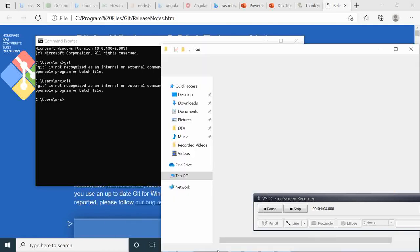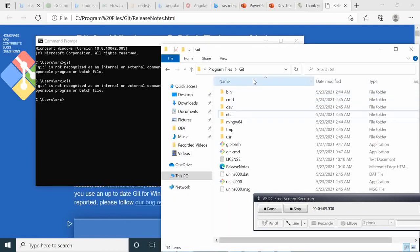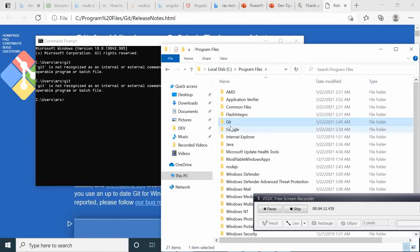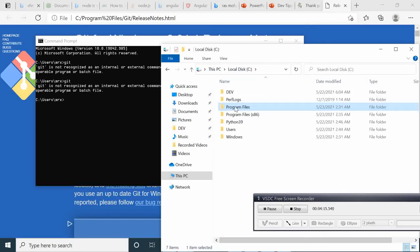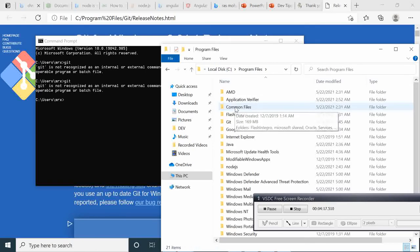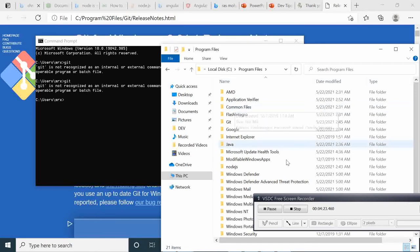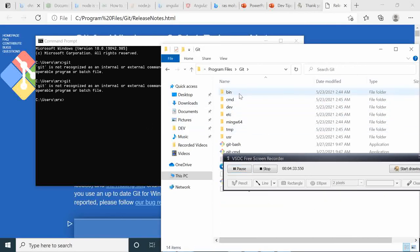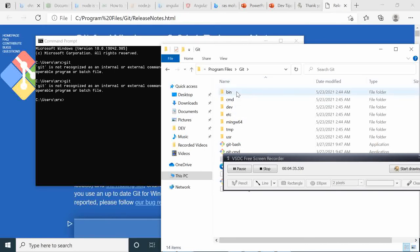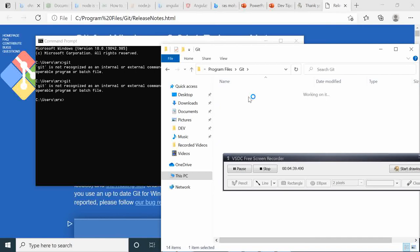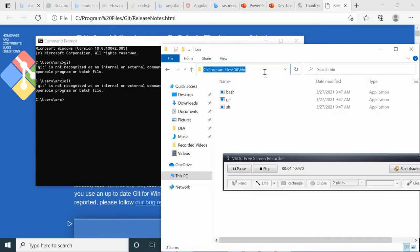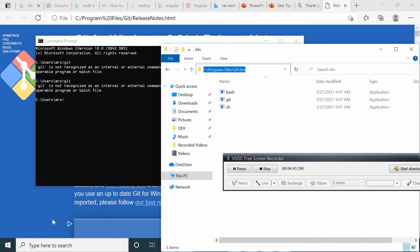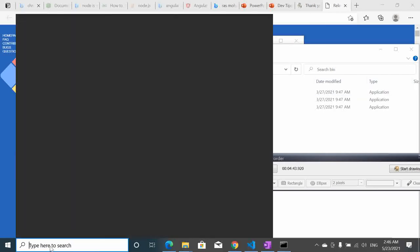Remember we installed it here in C Program Files and we have it under C Program Files Git. Then we are going to take this bin and command here.